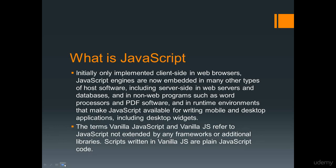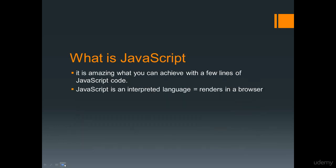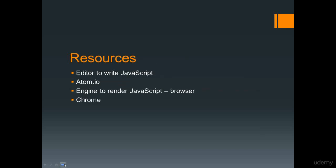We're going to be looking at plain JavaScript code and really with JavaScript, it's amazing what you can achieve with just a few lines of code. JavaScript is also easy to get started with. It's an interpreted language, which basically means that you don't need to compile it. It's able to run directly in your browsers and render out and make something happen within your web applications.